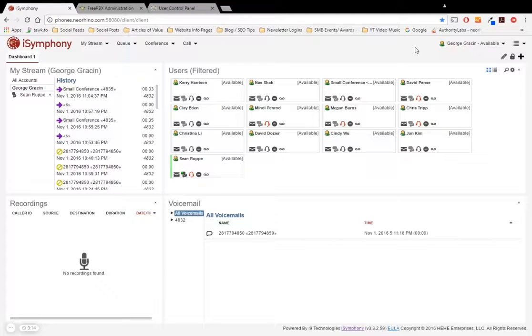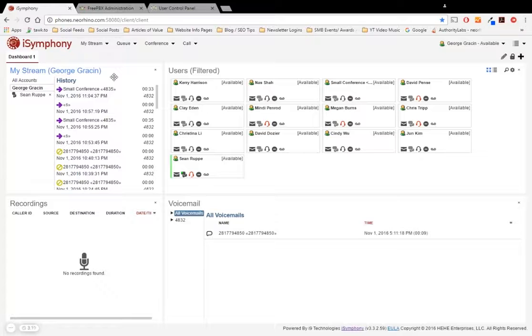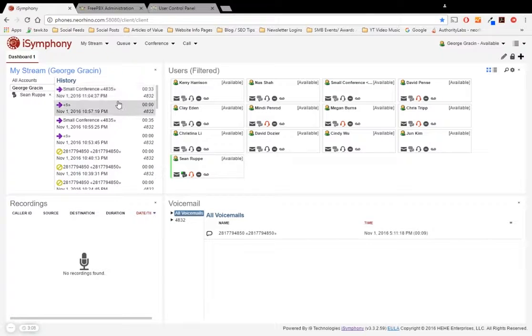So now let's get into the dashboard. Starting off on the dashboard would be the My Stream widget. Now you saw the My Stream view earlier, and this isn't that much different from it.